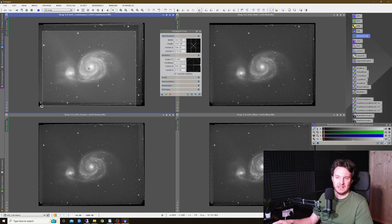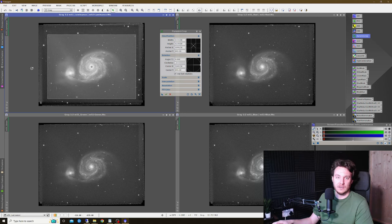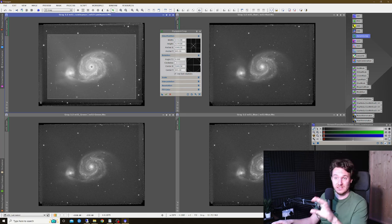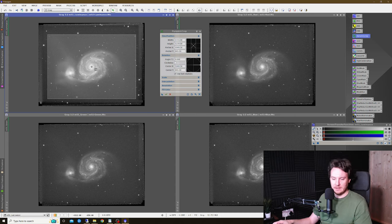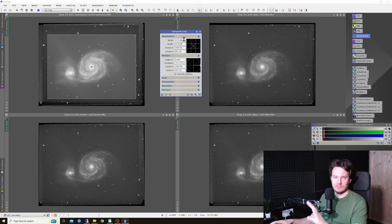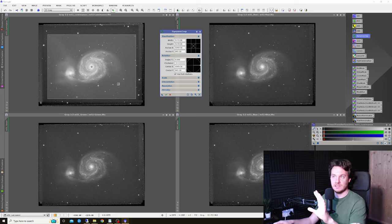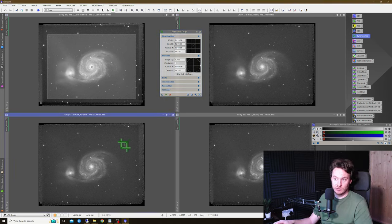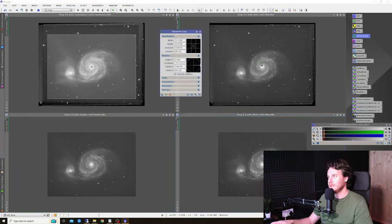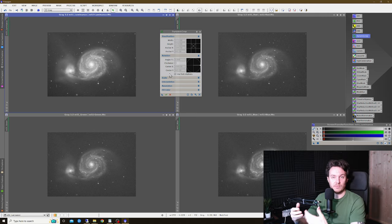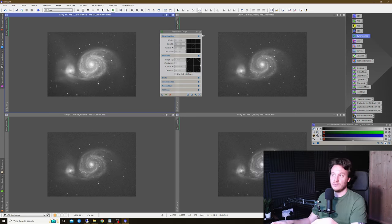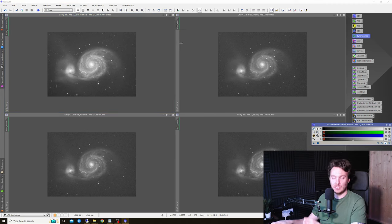With the Dynamic Crop window open, scroll out until you can see the whole image with the edges glowing white. Hold left-click and drag from the corner inward until you've gotten rid of all the stacking artifacts, then do the same from the opposing corner. I've also taken care to land the crop centered on the M51 galaxy for nicer framing, though that's your choice. Importantly, don't hit the tick box yet — instead drag and drop the crop definition onto the green, blue, and red channels first, then apply. This ensures everything is cropped to the exact same dimensions, which is critical for the LRGB combination tool.